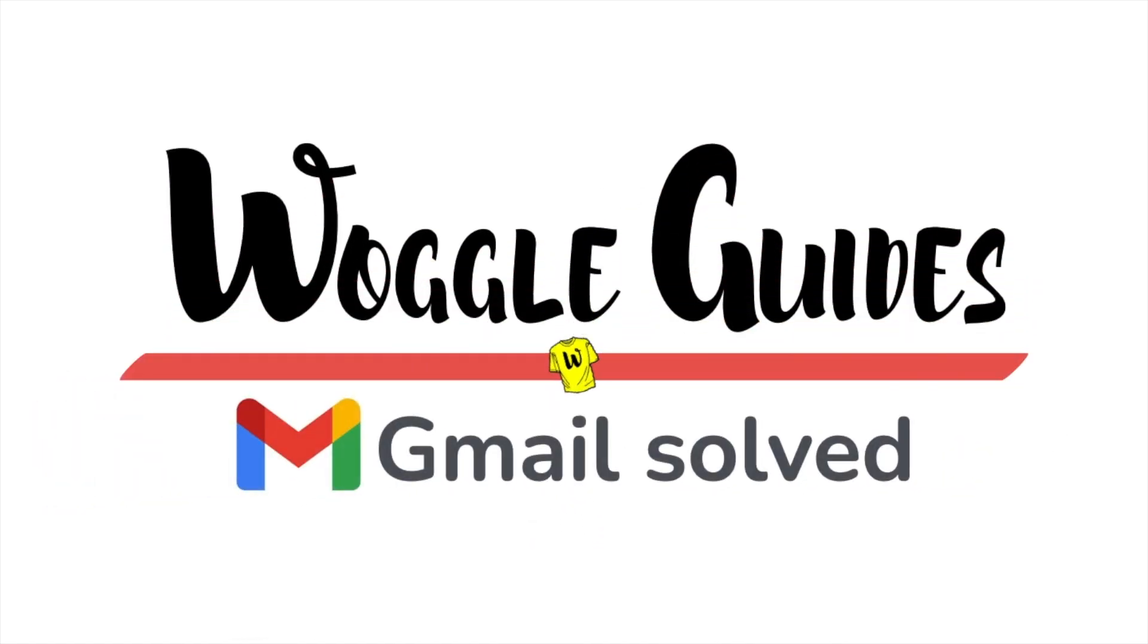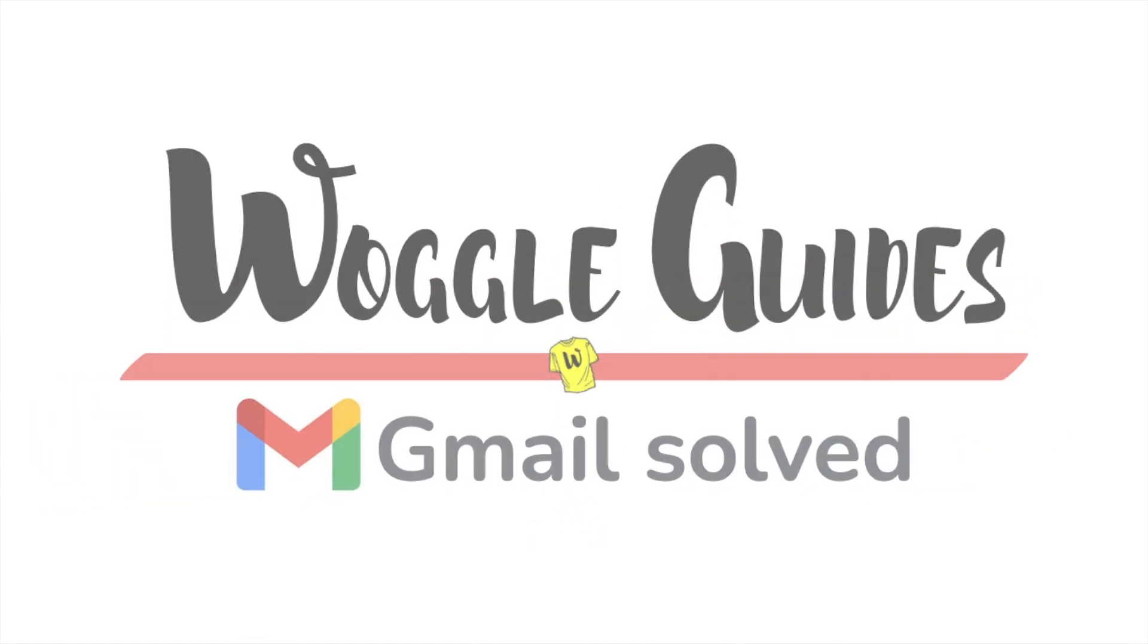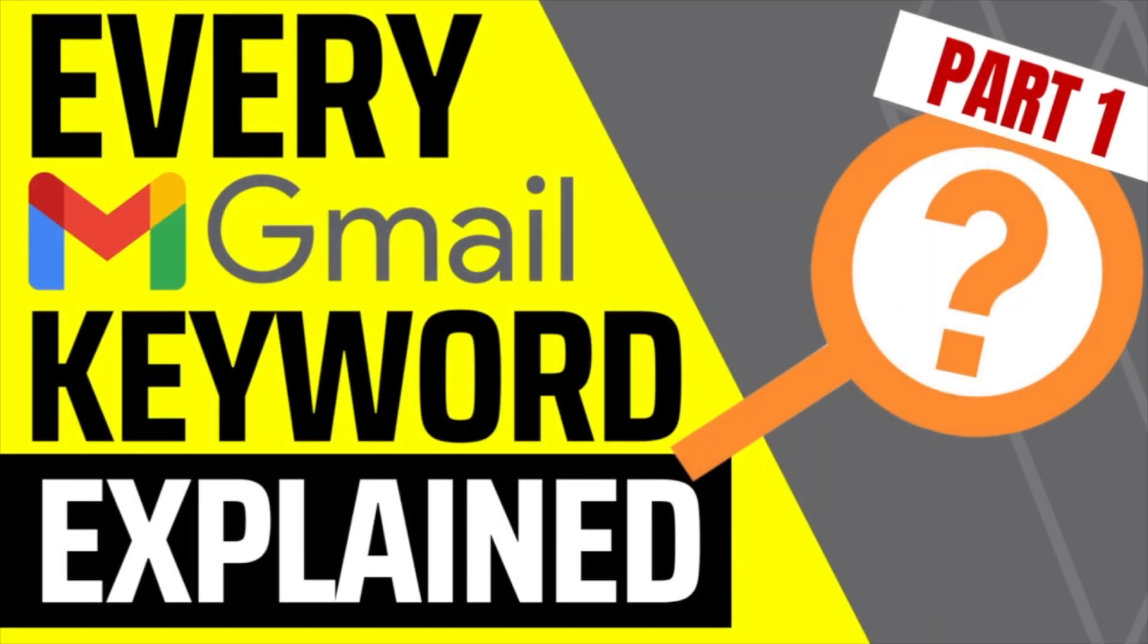Welcome to Woggle Guides. In the first part of this three-part guide, I'll walk through the more common search words available in Gmail and explain how you can use them to find any emails in your inbox. Let's get straight into it.